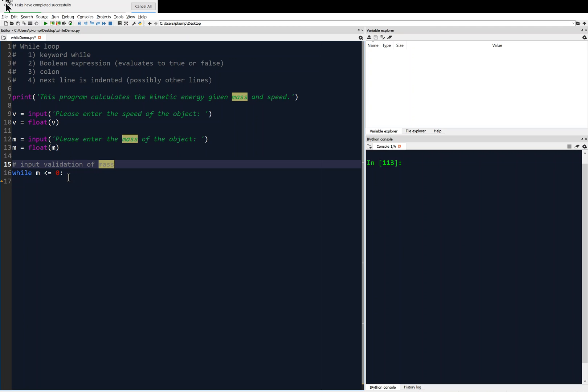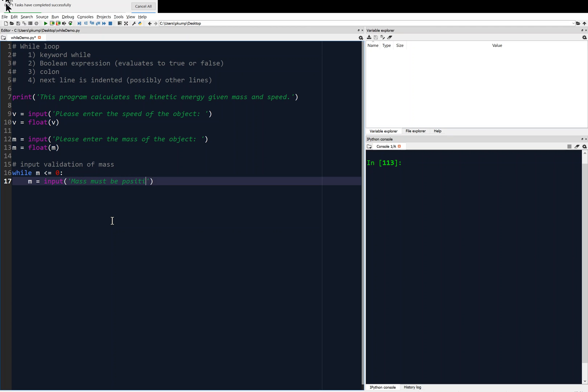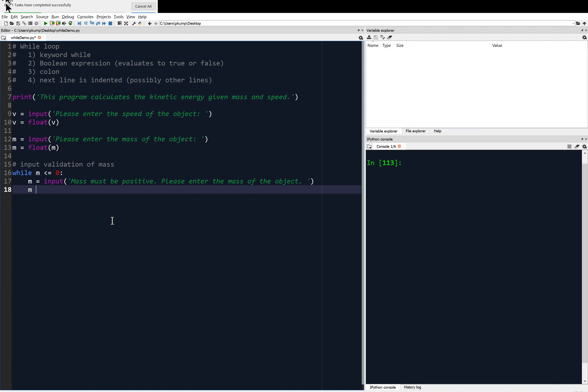We're validating the input of mass. And we're going to say mass M equals, we're going to give a message. Mass must be positive. And then please enter the mass of the object. And that should be good. And then we want to check it, or we want to convert that to a float again, or an int. I guess the mass of the object, though, could be a decimal. So we probably don't want to convert it to int. So float is good.